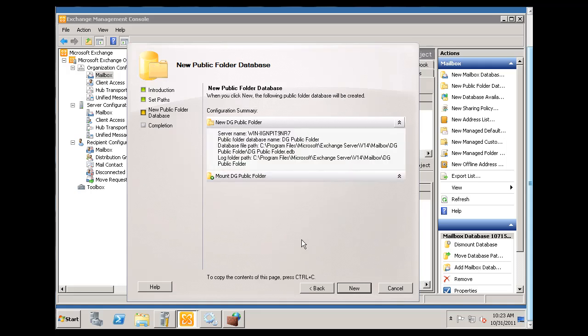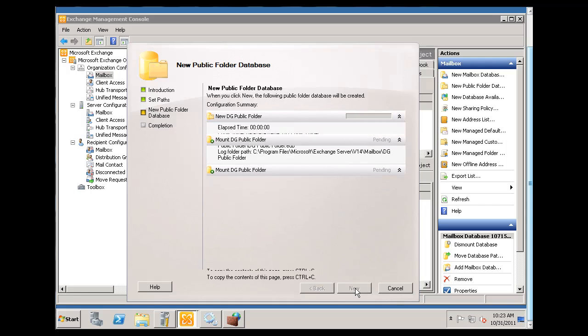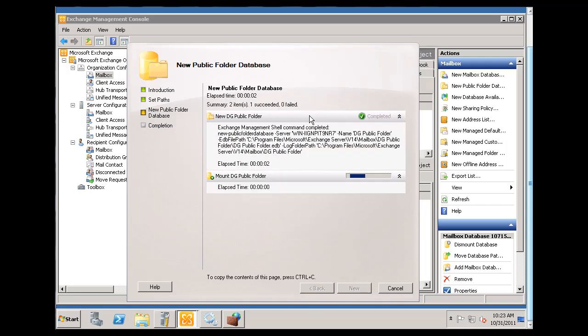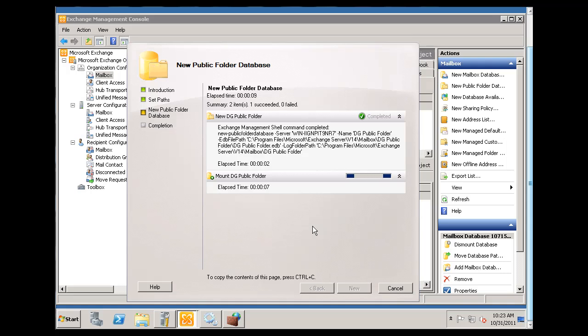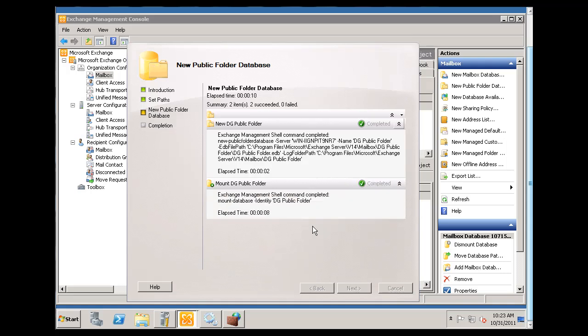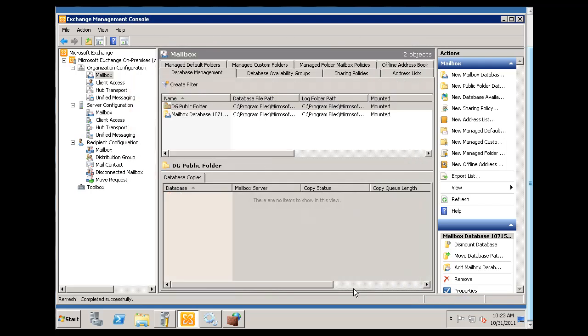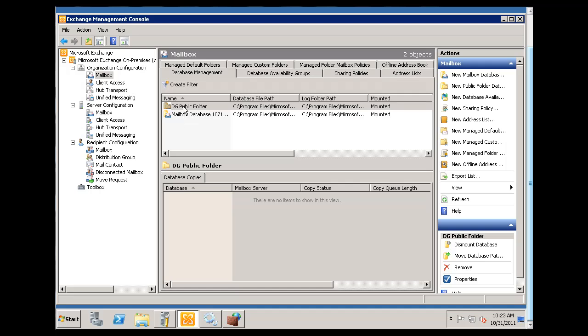And now all I need to do is Create New, and it's creating and setting up the public folder for me, and hopefully we'll get a completed check mark. All right, and it's done. So I'll click Finish, and you can see now there is a public folder here.